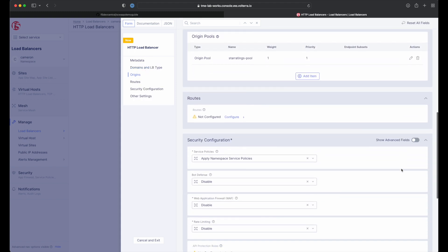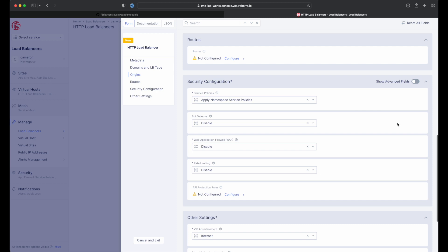Back on the load balancer creation form, let's take a quick look at our options for security configuration. Currently, we see WAF, bot, and API protection disabled or not configured. We will be coming back to configure these in future episodes of the series.